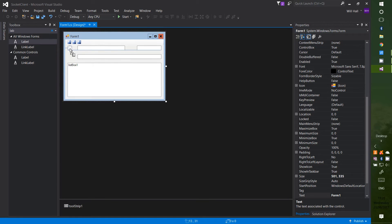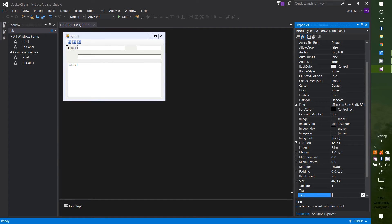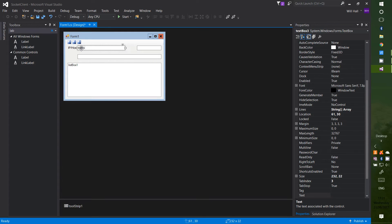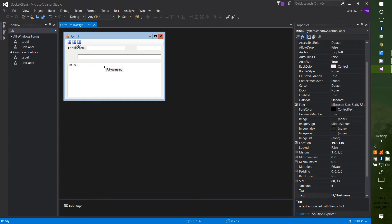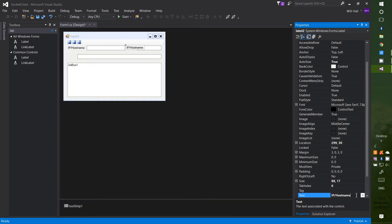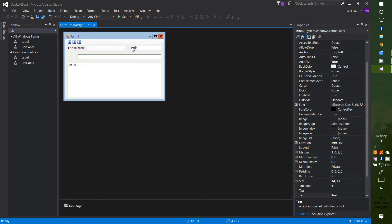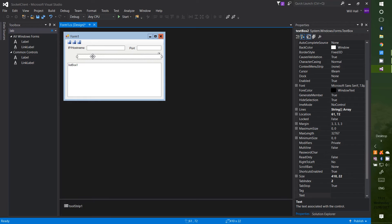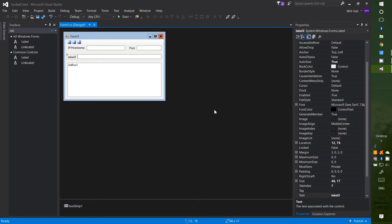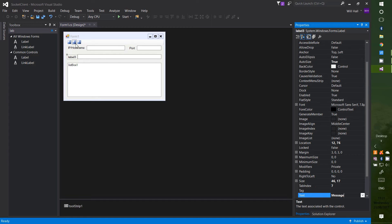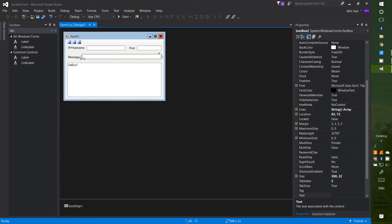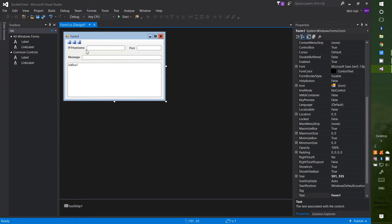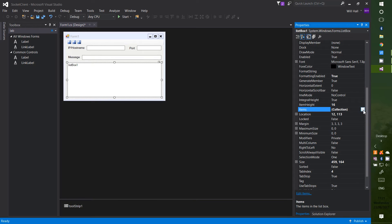Now we want some labels. Put one saying 'IP / Hostname' — that's where you'll write the IP address or hostname you're going to connect to. Then add another label saying 'Port' next to that text box. The final label should say 'Message' — that's where we're going to put our message. The next thing we need to do is change the default 'ListBox1' label.